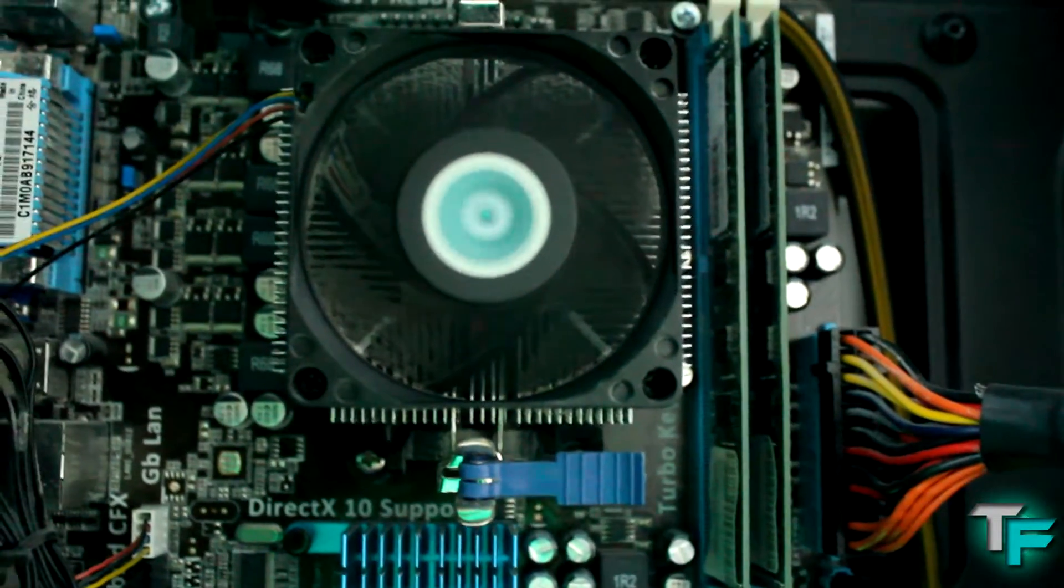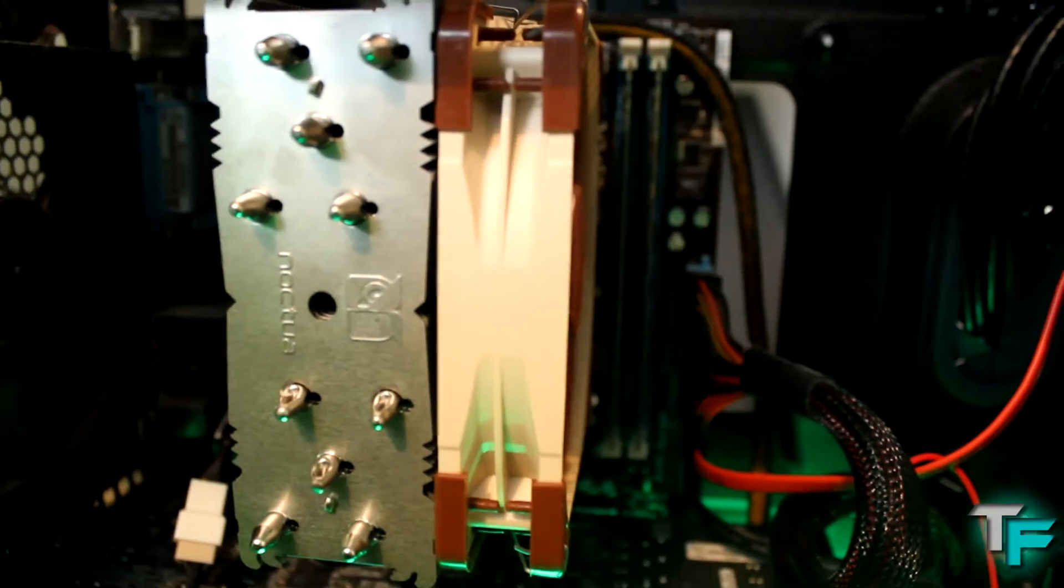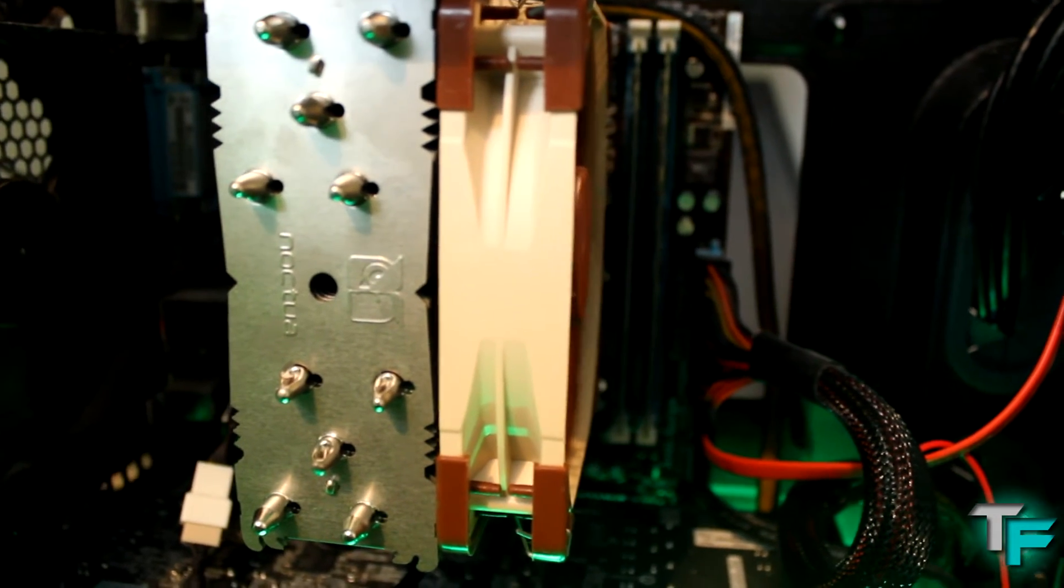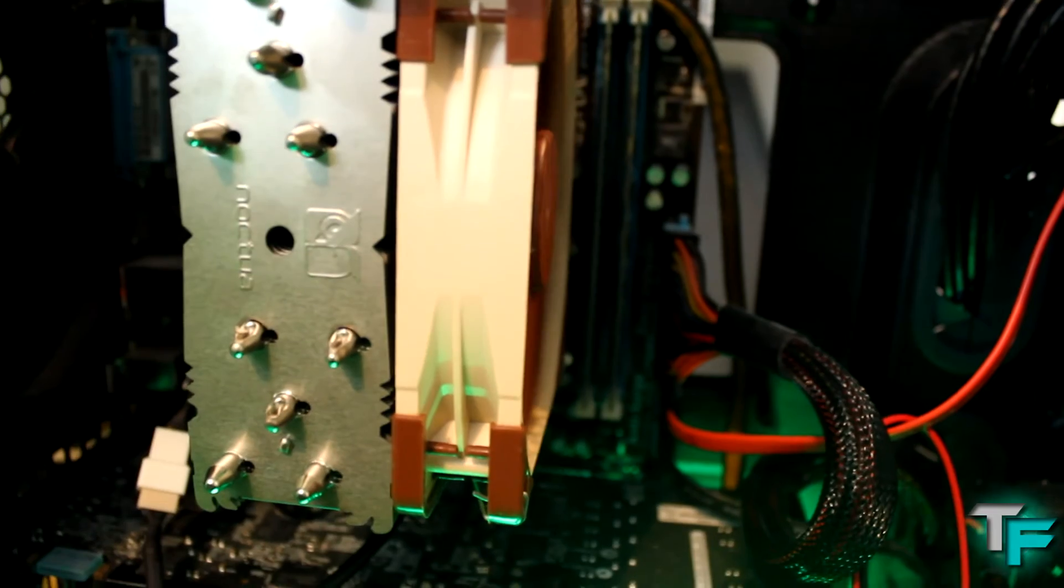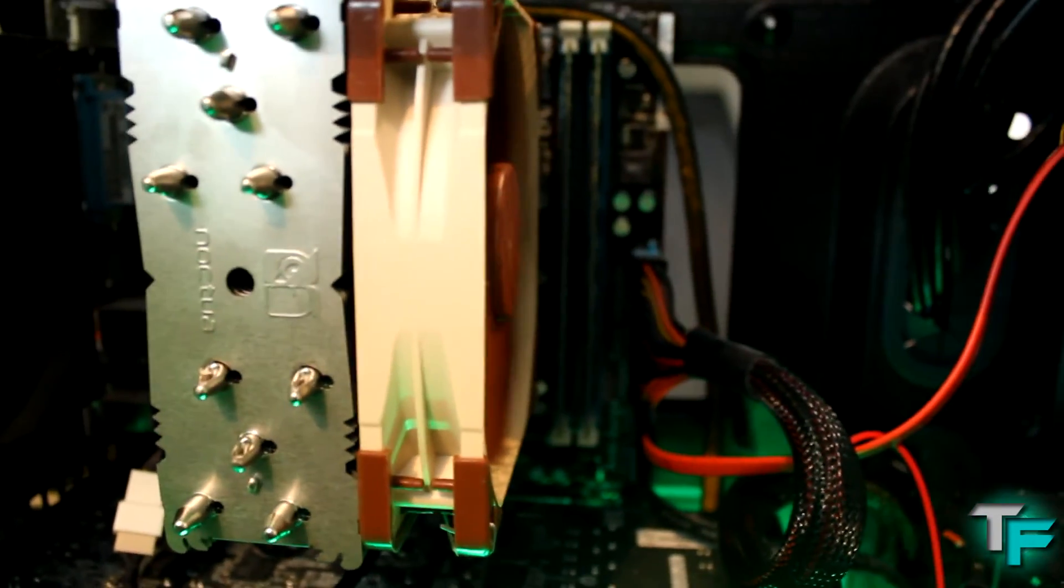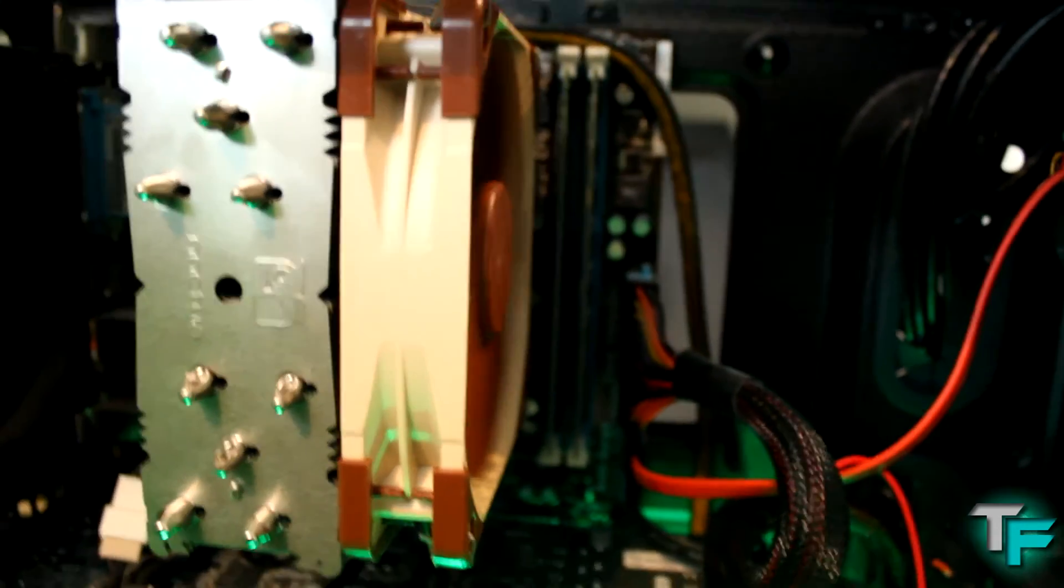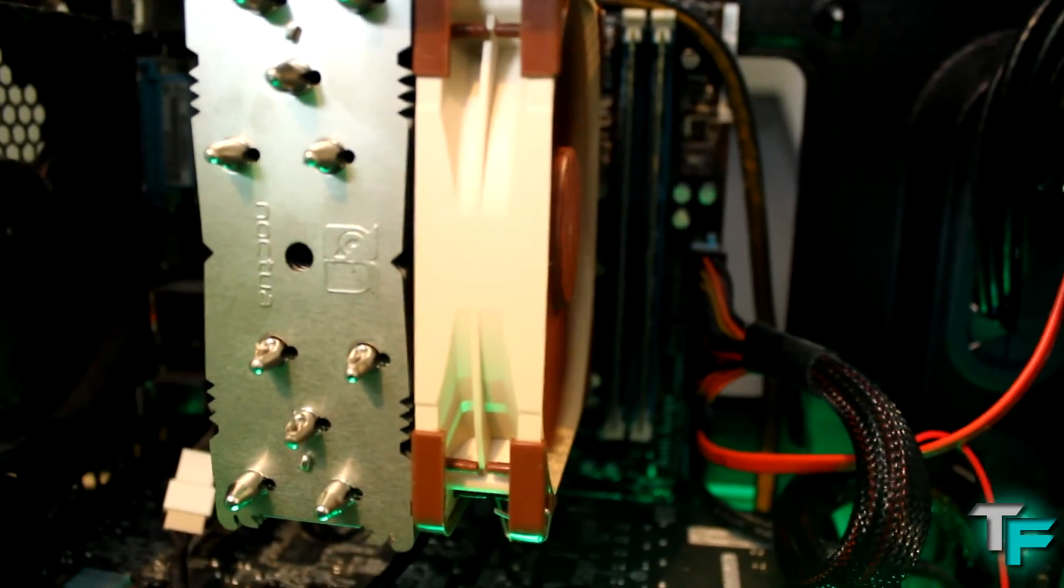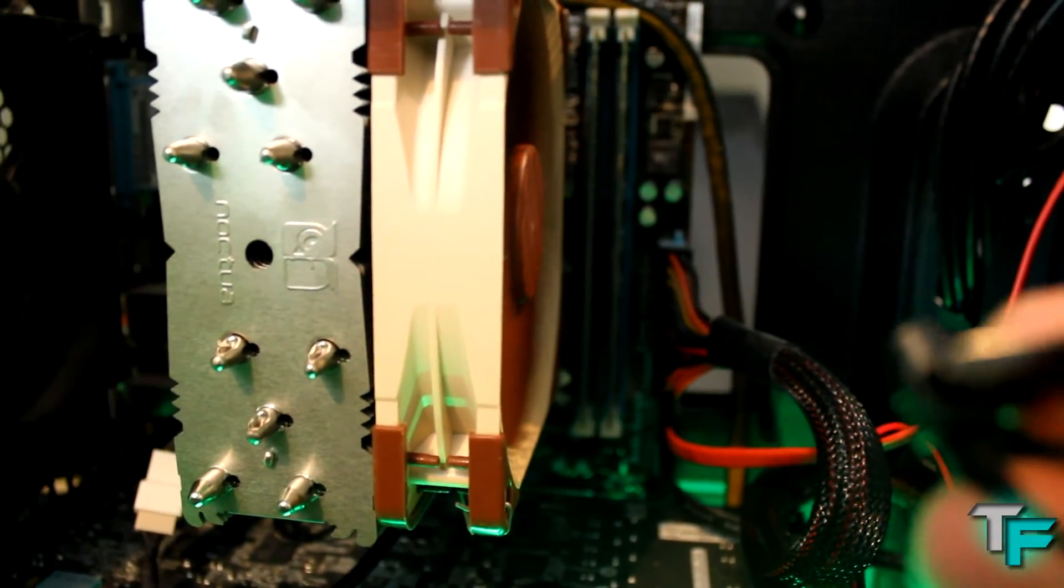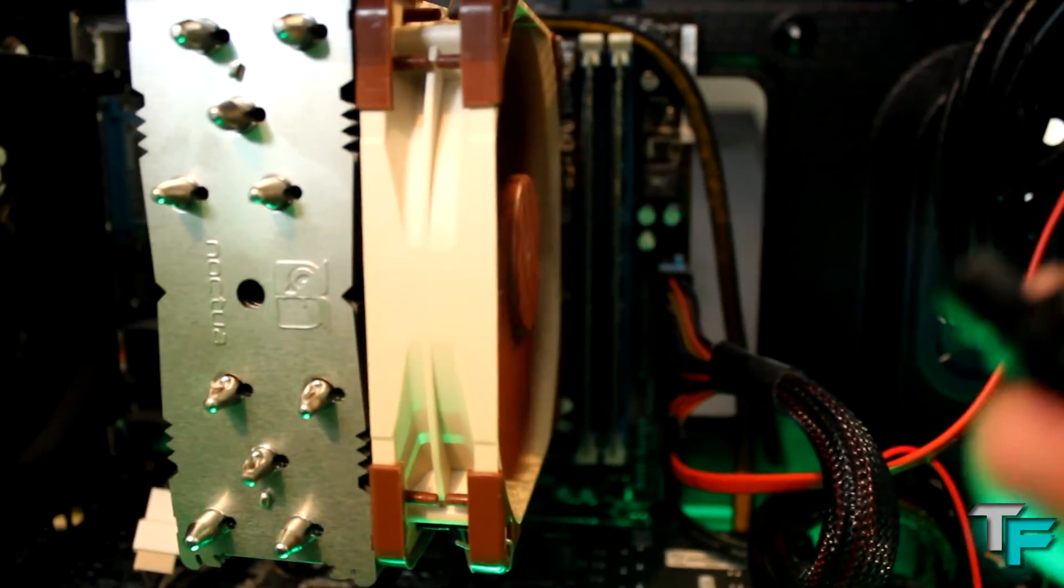Here we are with the Noctua fan installed. I don't know if you can hear it from there – it's very quiet compared to the stock one. I've just played some games on it and it stays very quiet. The temperatures are incredible, you'll see on screen in a second. I'm putting the microphone near the fan again at about the same distance as before.